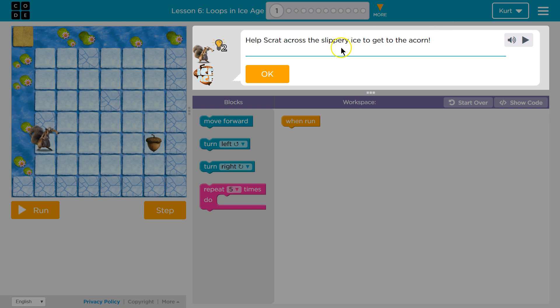Help Scrat across the slippery ice to get to the acorn. Oh, but he never gets to the acorn. Okay.